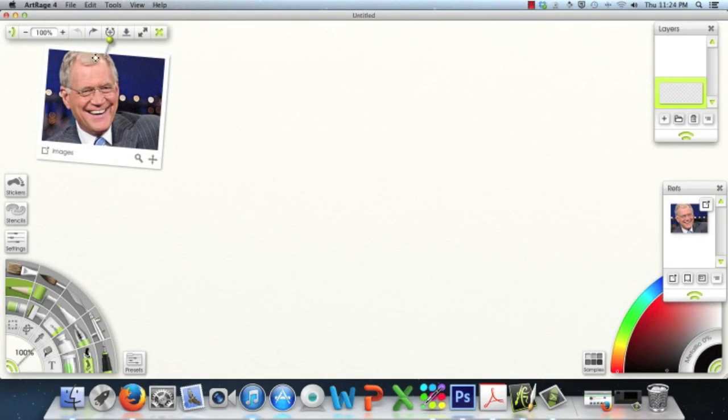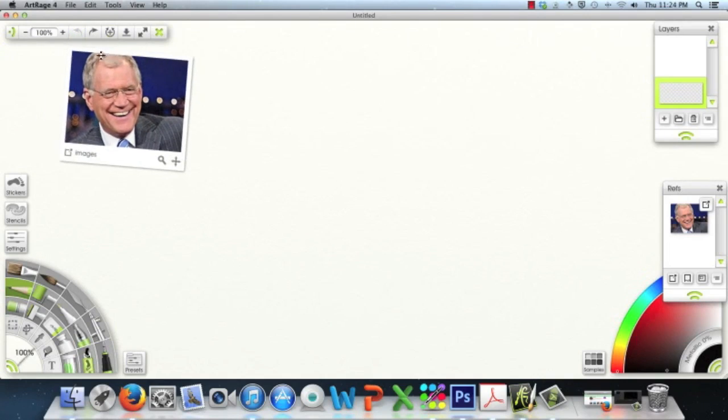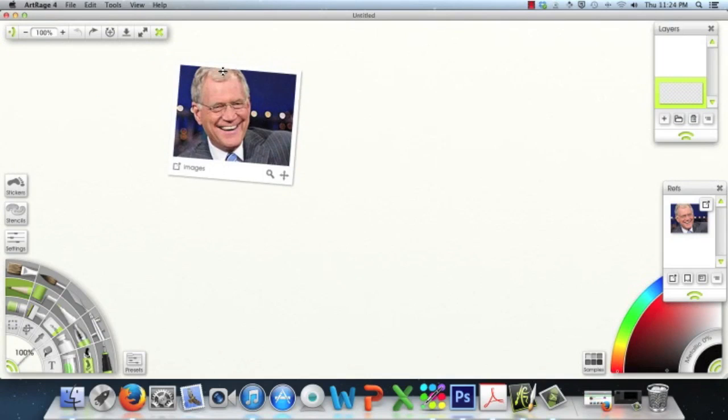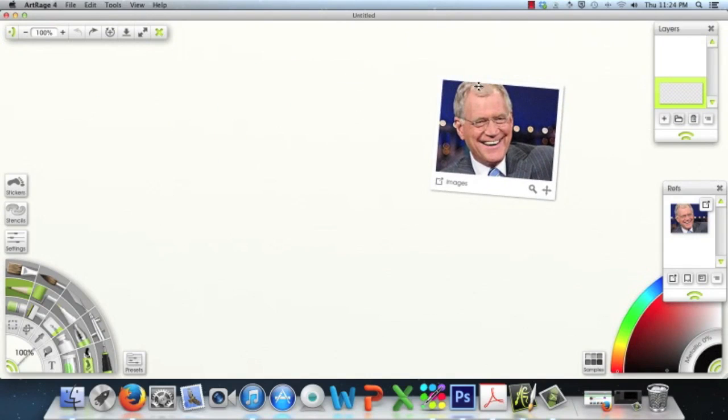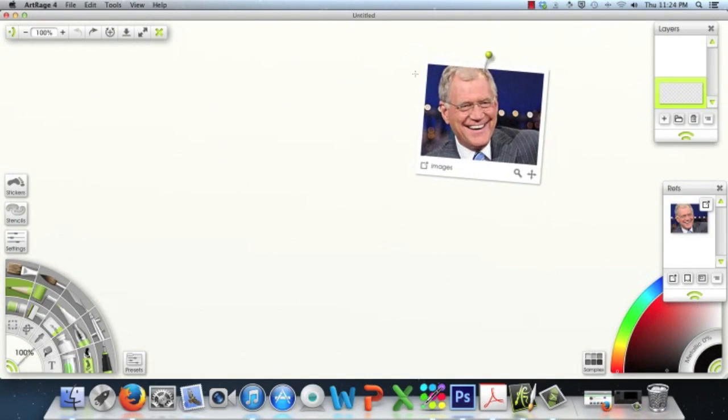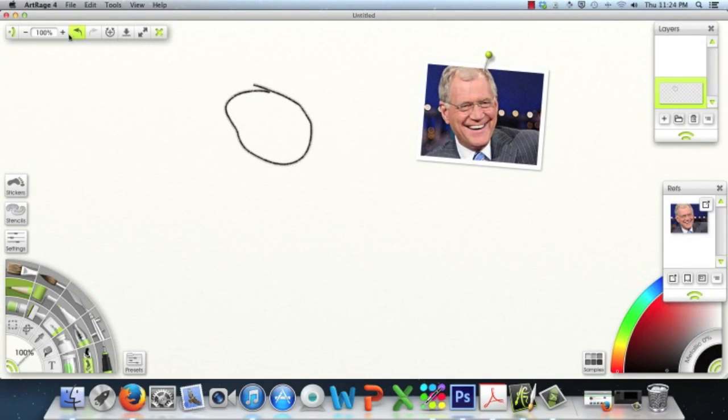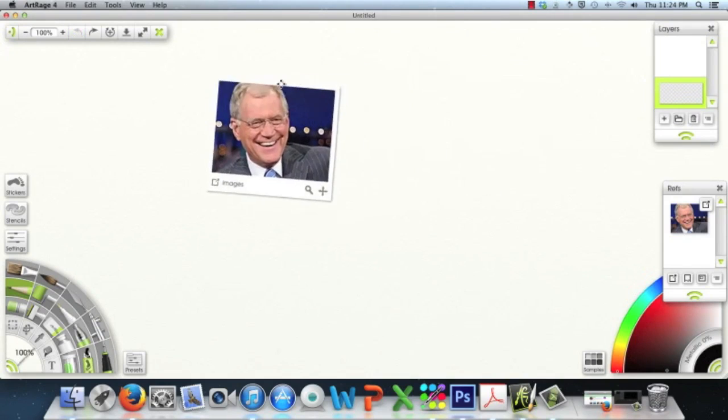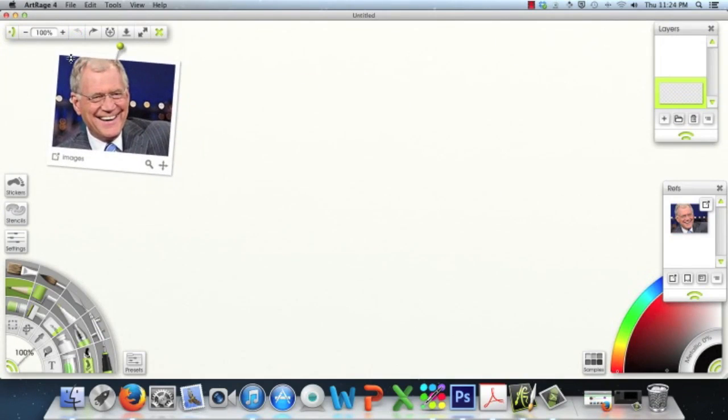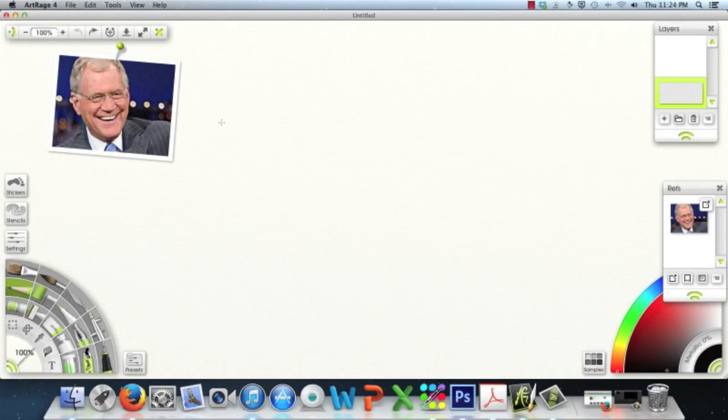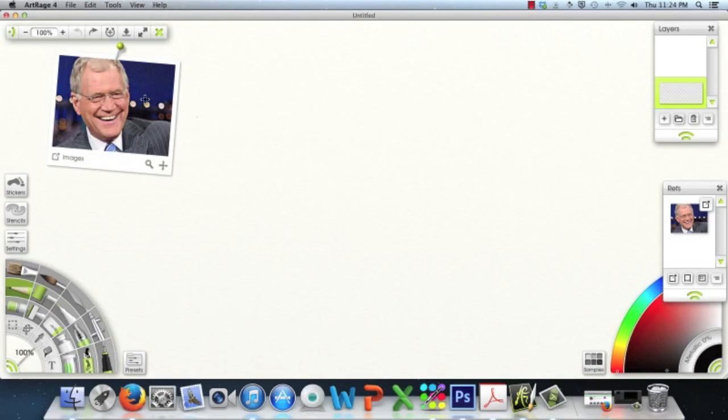You can actually move your reference photo anywhere on the canvas that you want to, and then you can actually just start drawing, and it stays put wherever you move it. So that's one way that ArtRage 4 has embedded this reference option here so that you can draw reference photos and not have to worry about losing your picture here.